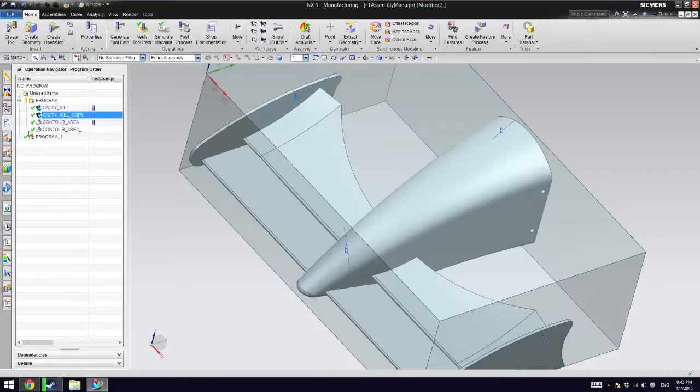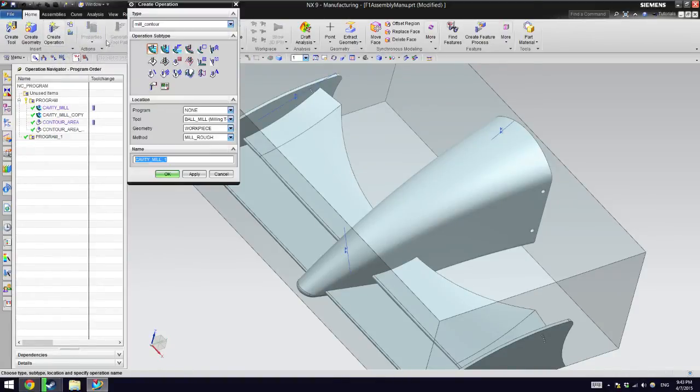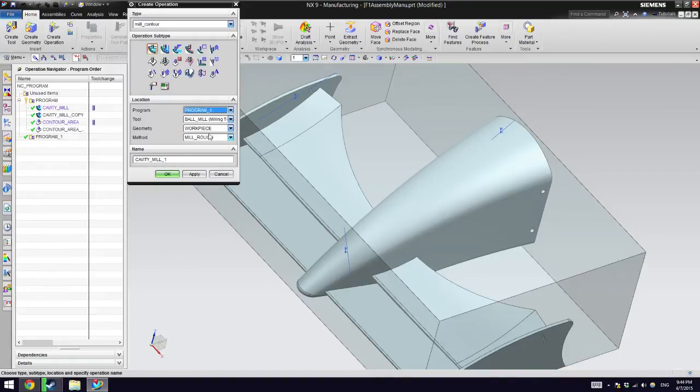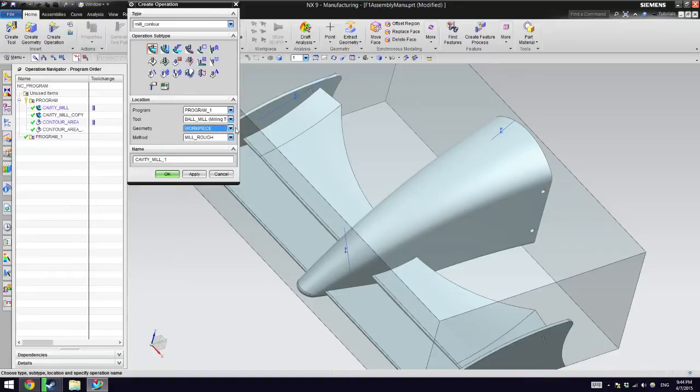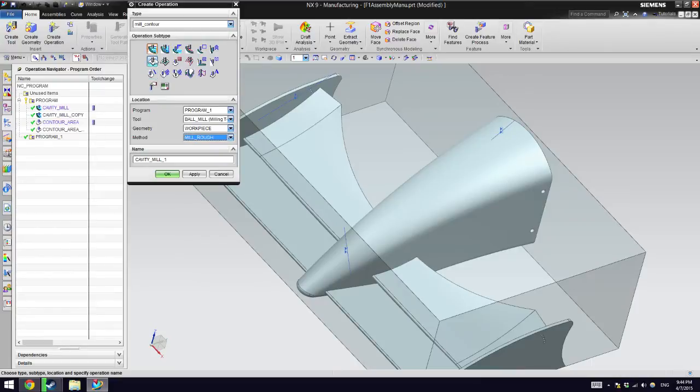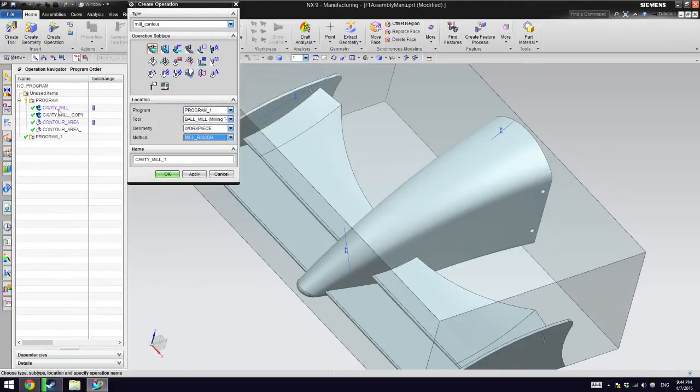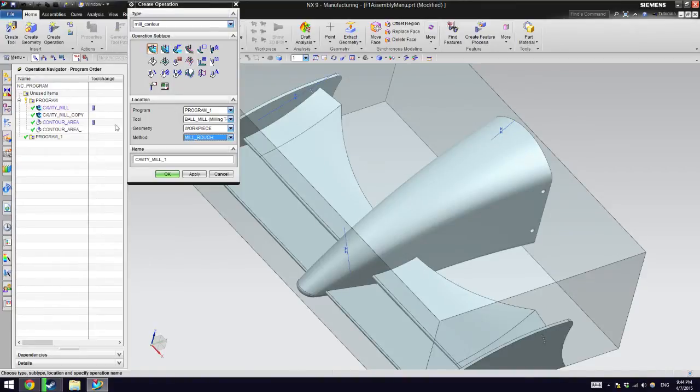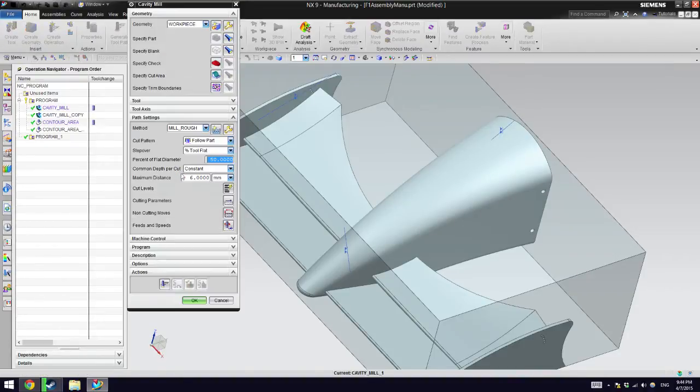How to create an operation: you press the operation button, which is here. The program is here, by the way. So you create a program and you tell it where it's going to be. The tool we can ignore this, the geometry make sure to select workpiece. The way I did it is a cavity mill to quickly remove the material and then a contour area to give more detail.